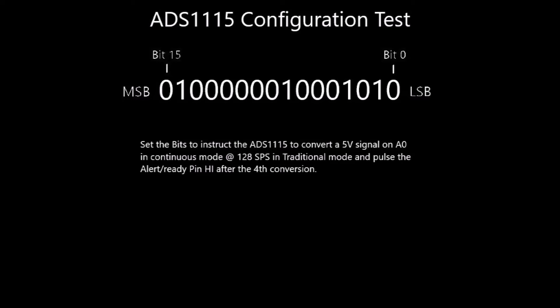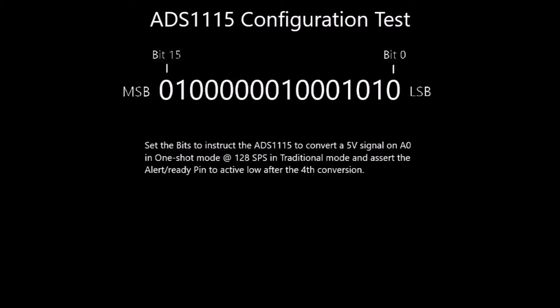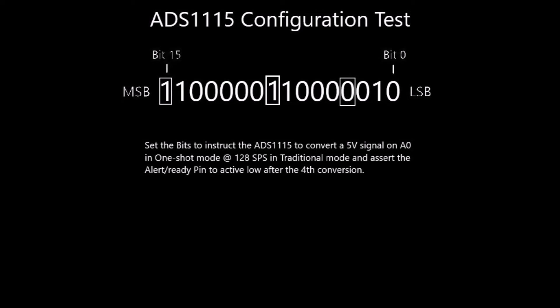We will go into more details in the next video. With the configuration set, we still need to change the high threshold most significant bit to 1 and the low threshold most significant bit to 0, which programs the alert ready pin as a ready pin. Now, if you want to change this to one-shot mode, which bits would need to be changed? To answer: bit 15 would need to change to 1 to initiate a single conversion, bit 8 to 1 for one-shot mode, and bit 3 to 0 for the alert ready pin to be active low.